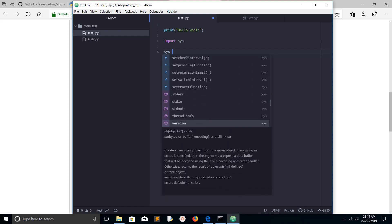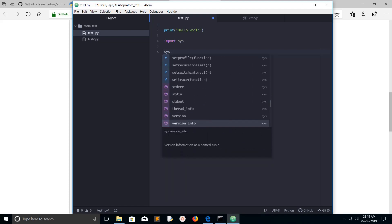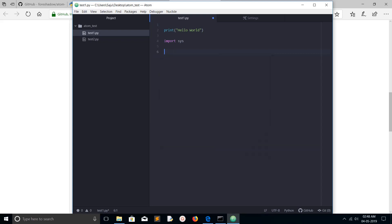You just need to install only one package — IDE Python — and everything required for your Python development is already included in that IDE Python package.